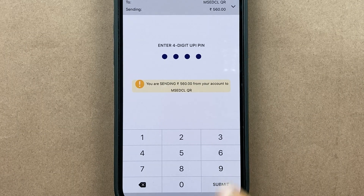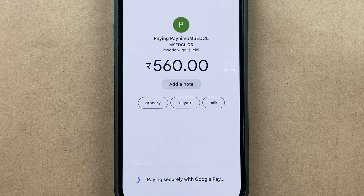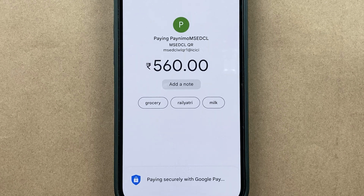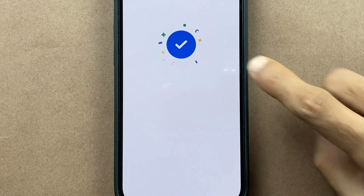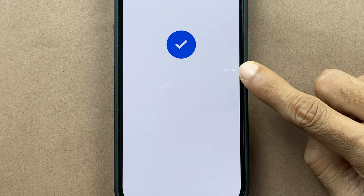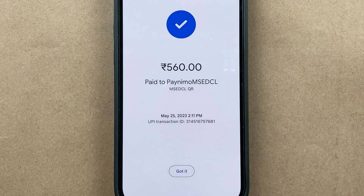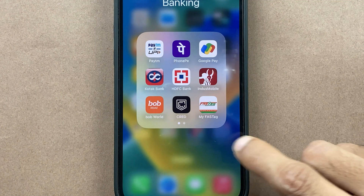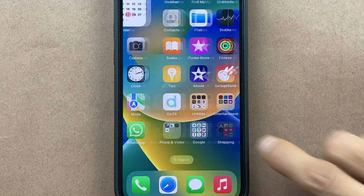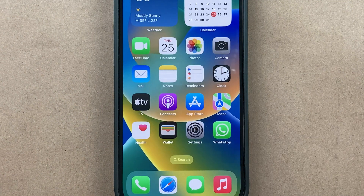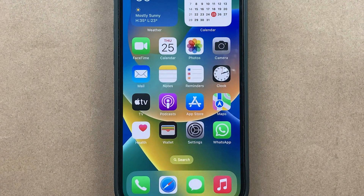I have entered the UPI pin. Let's click on submit. The payment is done. So these are the two simple ways by which you can pay your electricity bill using the Google Pay application.